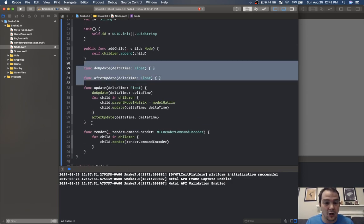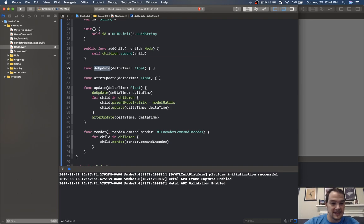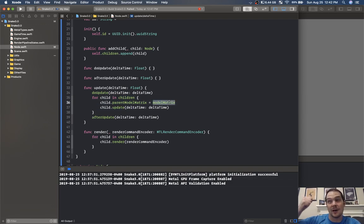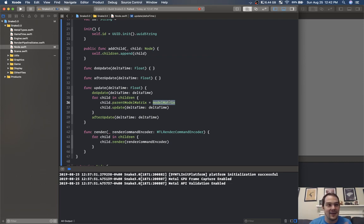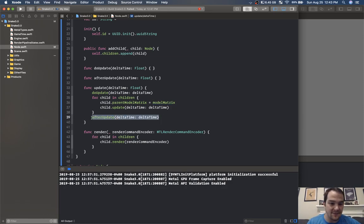We have do update and after update — these two functions are called by our update function. Do update is before we update all of our children, and we also set the parent model matrix equal to this model matrix. If we multiply child model matrices by parent model matrices we get all of the parent's scale, translate, and rotations as well, so we can rotate and translate as groups.